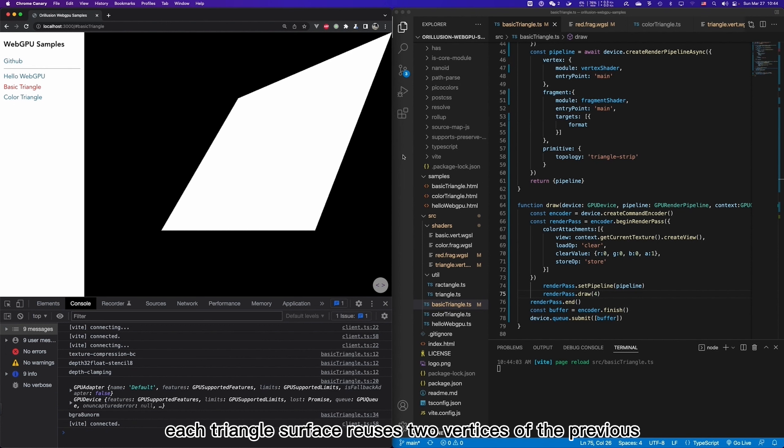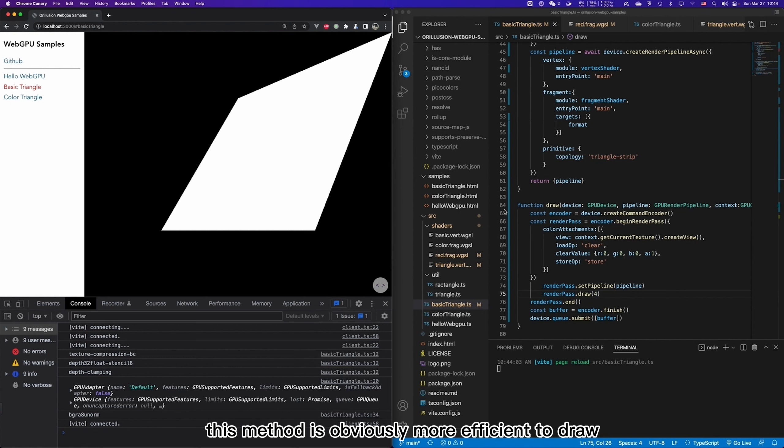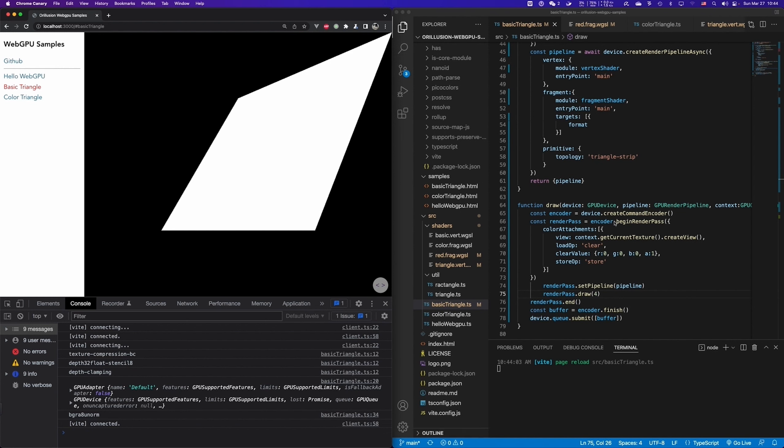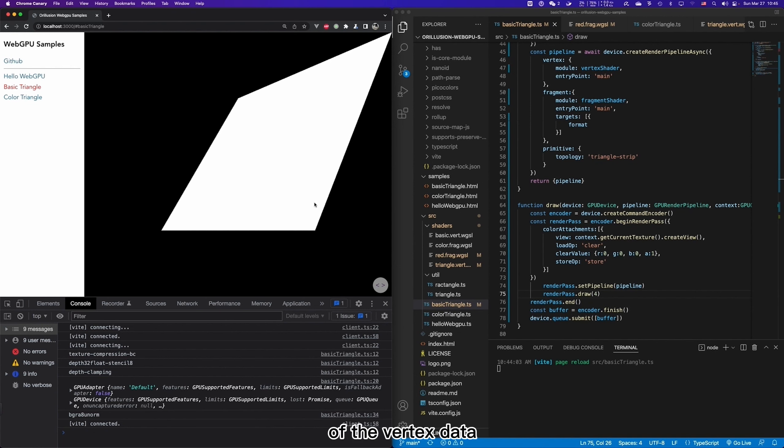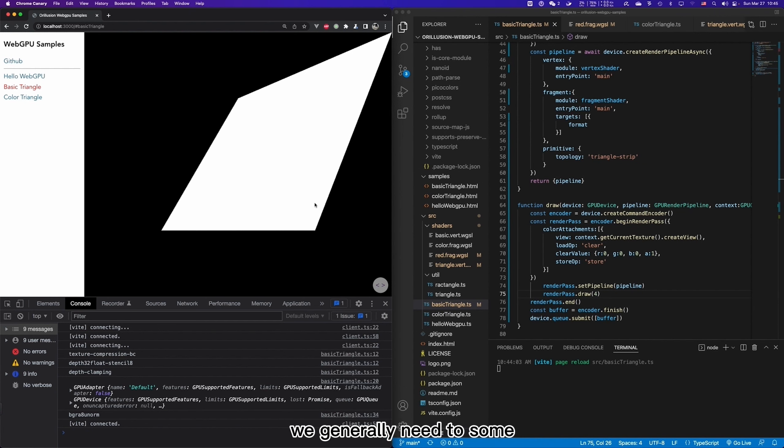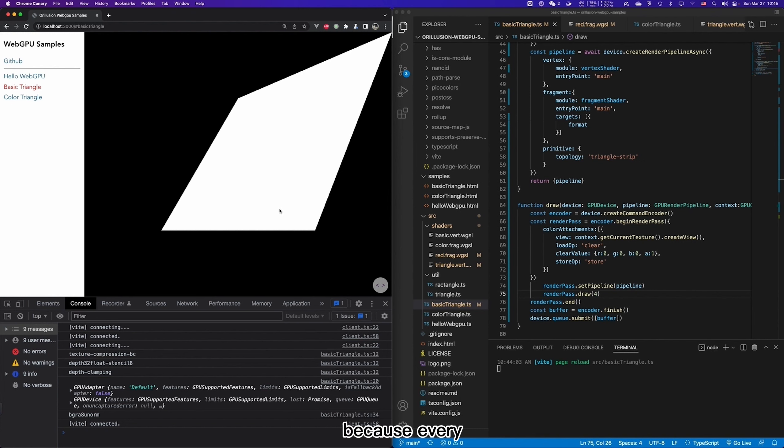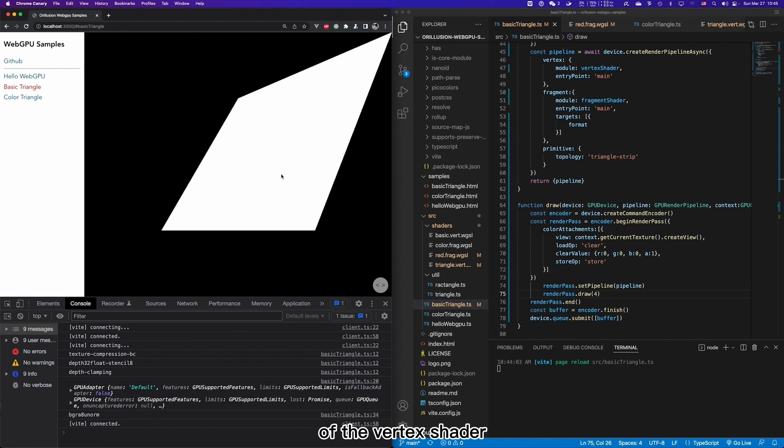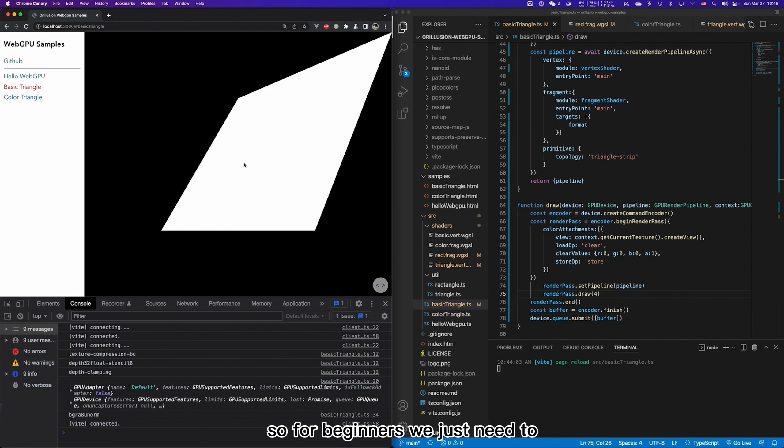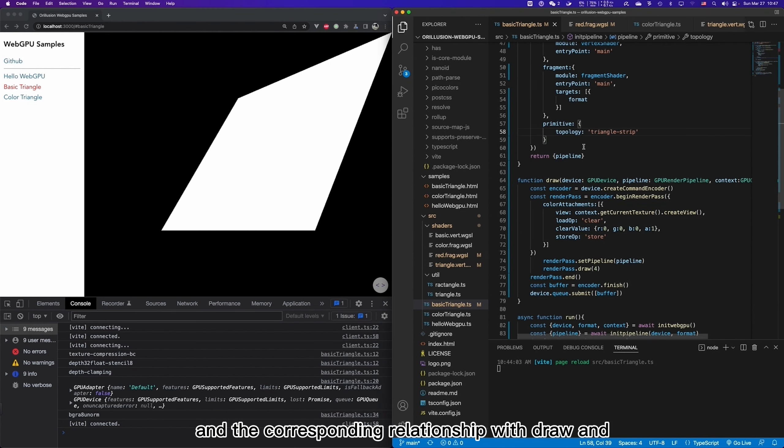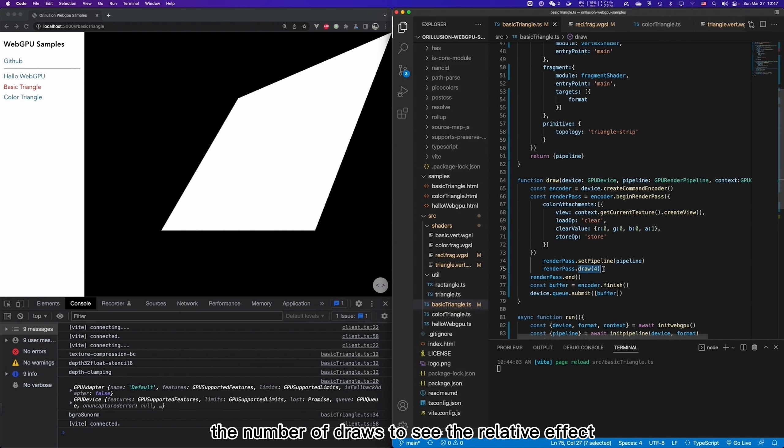That is to say, each triangle face reuses two vertices of the previous triangle. So four points can actually draw two triangles. This method is obviously more efficient to draw and use fewer parameters. However, we can also see that this arrangement has high requirements on the rules and orders of the vertex data. If it is a complex polyhedron, we generally need to do some stringaling and order optimization on the vertex data to make use of its efficient drawing method. Because every additional vertex requires one more run of the vertex shader. Of course, these are not the functions of WebGPU itself. We generally apply mathematical algorithms to vertices while modeling. So for beginners, we just need to understand the different combination and the corresponding relationship with draw and quantity.